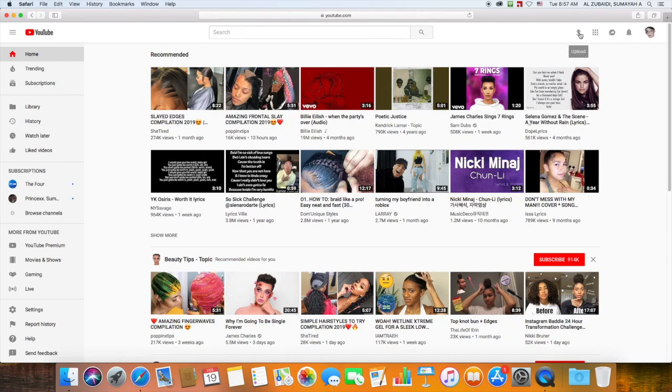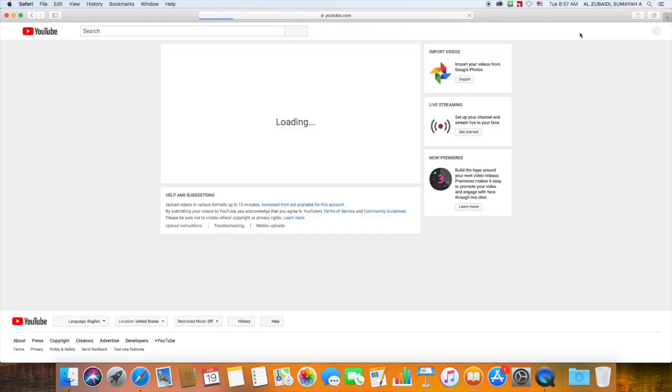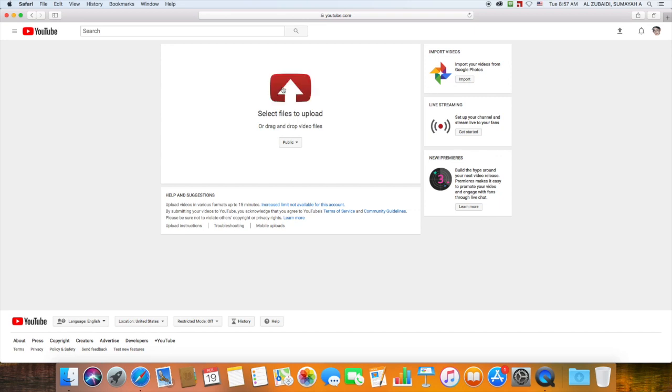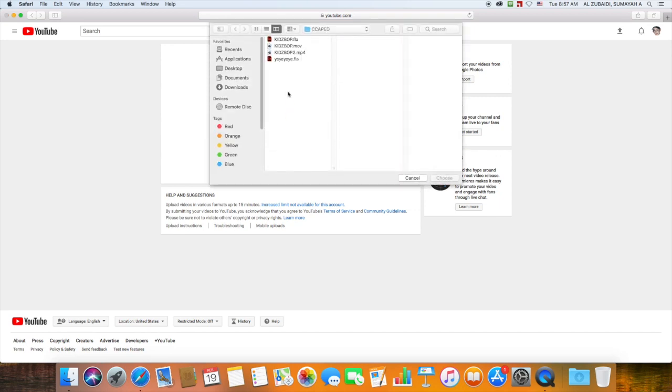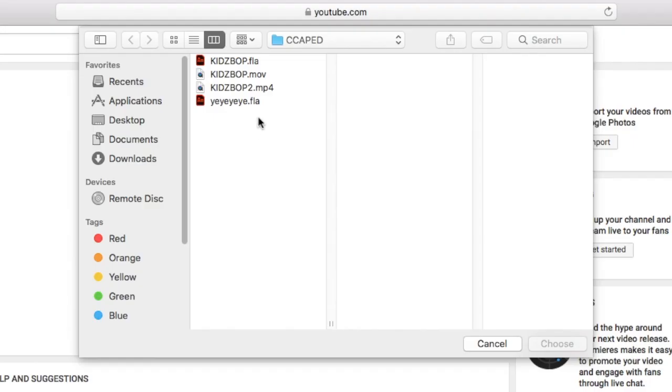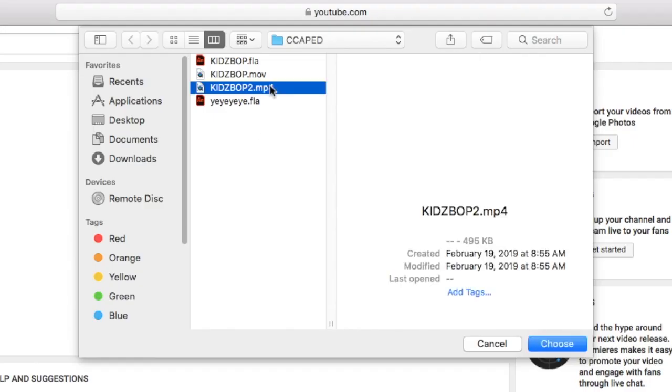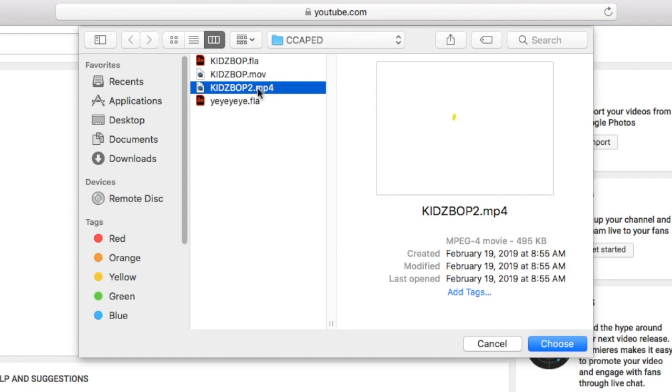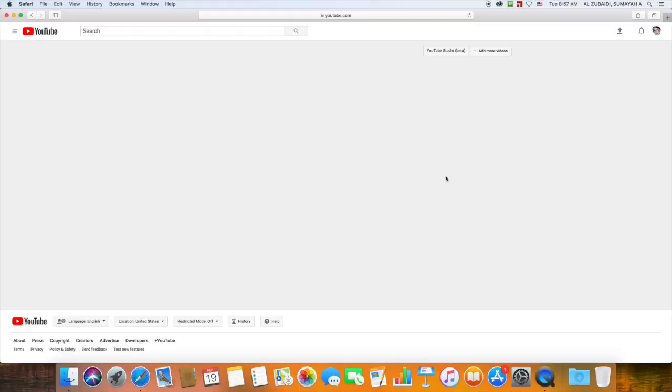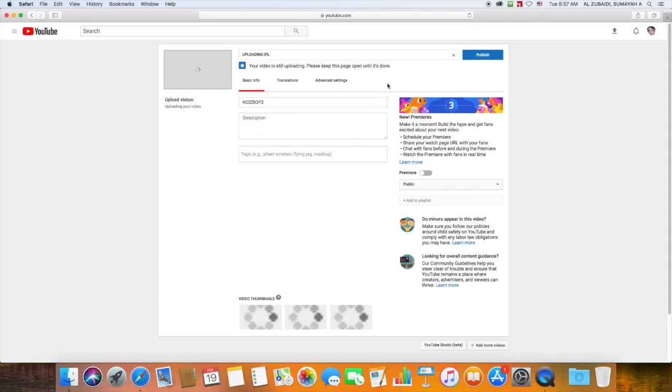Make sure you click on the Upload button once you're signed into YouTube. Then click on the arrow pointing up and choose the file you want to upload. Make sure it's an mp4 file. Hit Choose. It will process for a second.